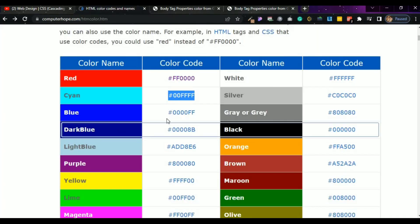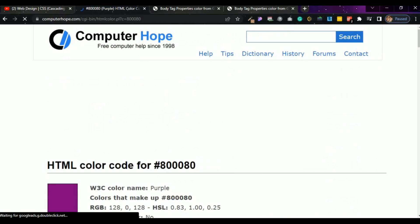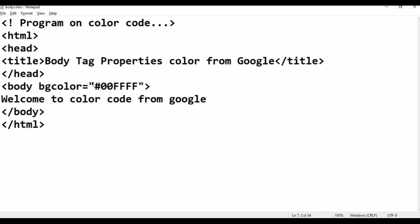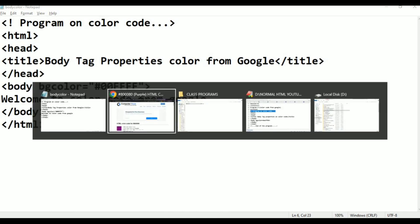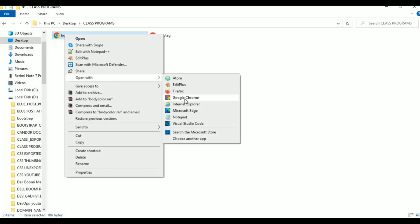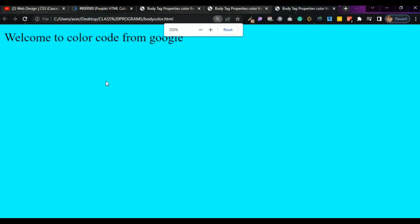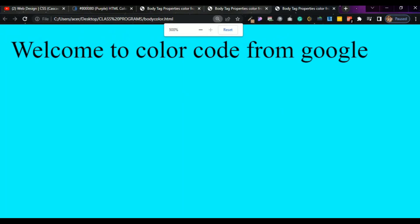Go to Google again. You select it. Class programs, open with, click Google Chrome. Also coming — this color. Welcome to Color Code from Google is like this. If you want any color, you take that color. Go backward — here, so many colors. This color, like orange, orange color name, this color.